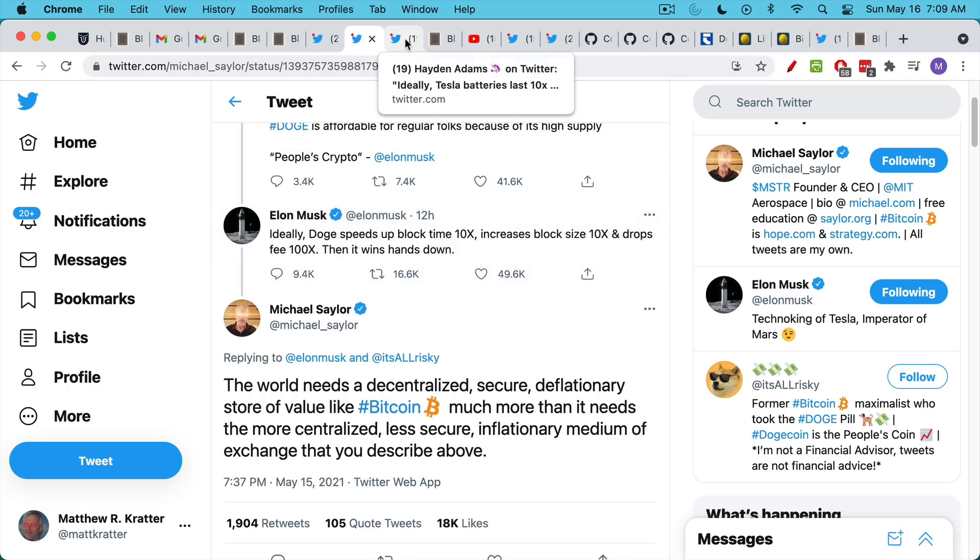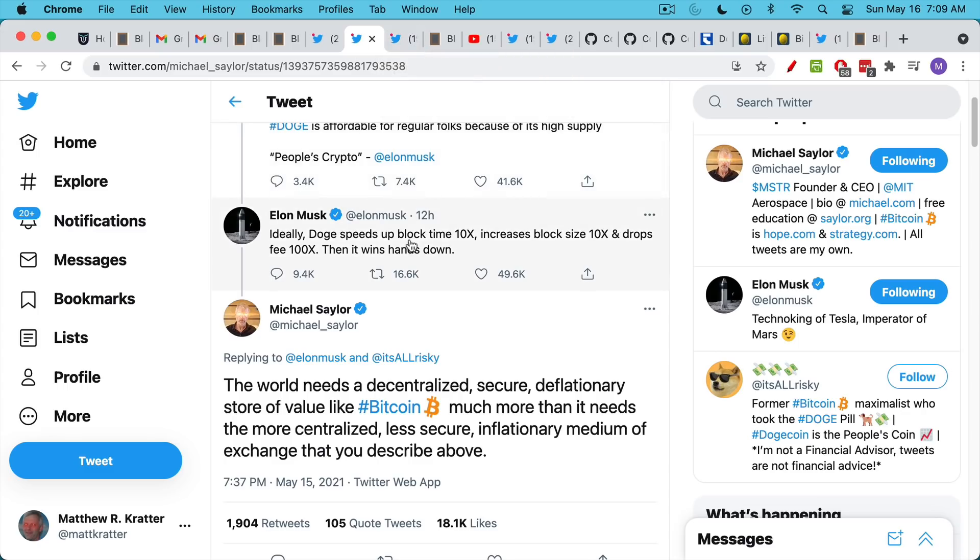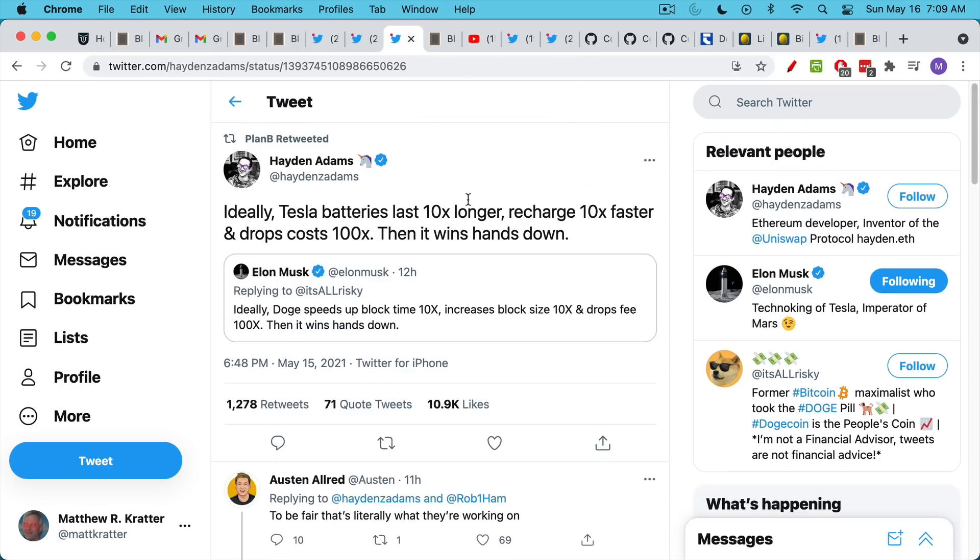This is a temptation to engineering types and people who already have a lot of influence and are rich to try to create their own coin. I don't think Musk is doing this for financial reasons, but it's more of a power grab.